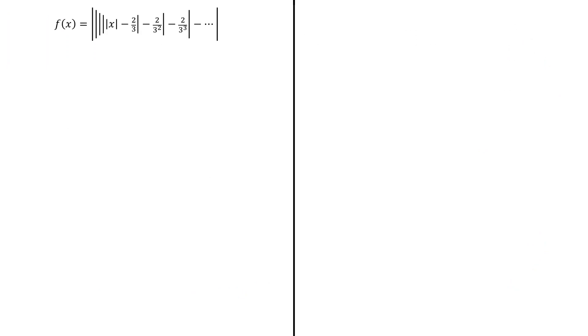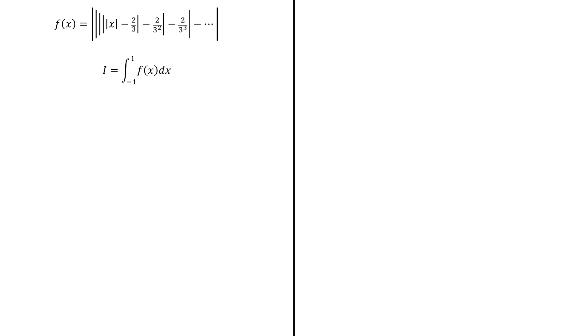So we are given this messy looking function f with infinite nested absolute values. And we want to compute the integral of this function from minus 1 to 1. Sometimes they are trying to confuse you. So what you need to do is keep calm and watch carefully all the details before even trying to compute this integral.